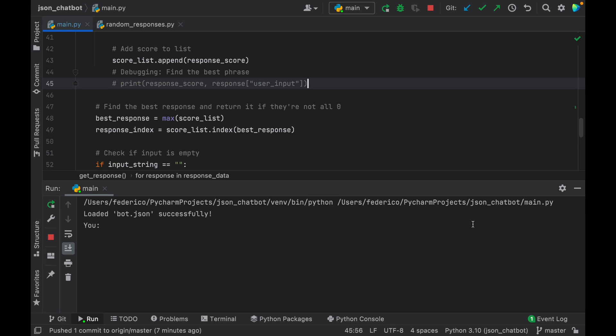In today's lesson we're going to be looking at how we can create an accurate chatbot system in Python, and we're going to be using JSON data for this one. In the past one we just used raw strings to process, but this time we're going to make it a bit more customizable through JSON. Let's get started immediately with an example of how the program is going to work.